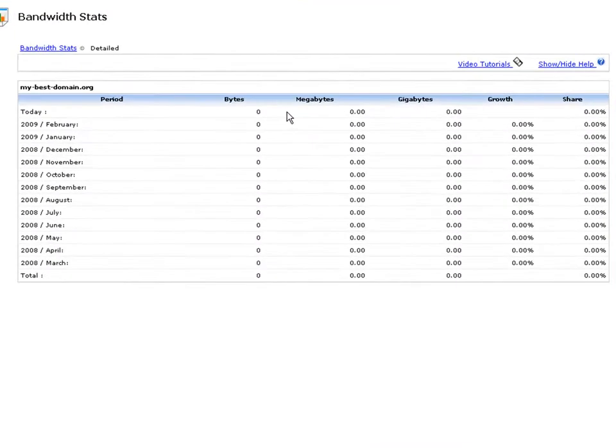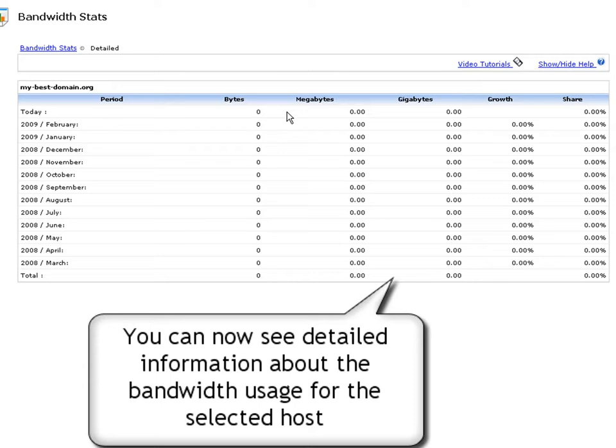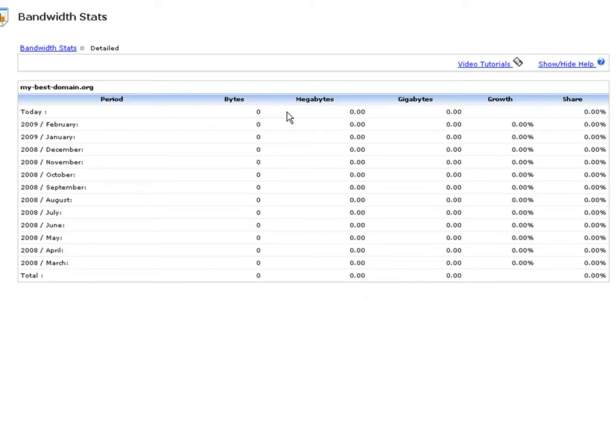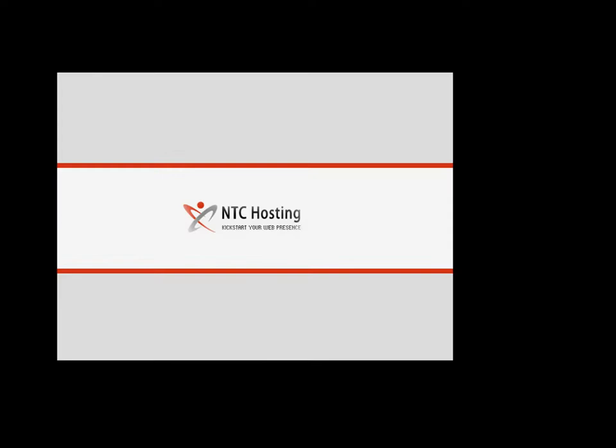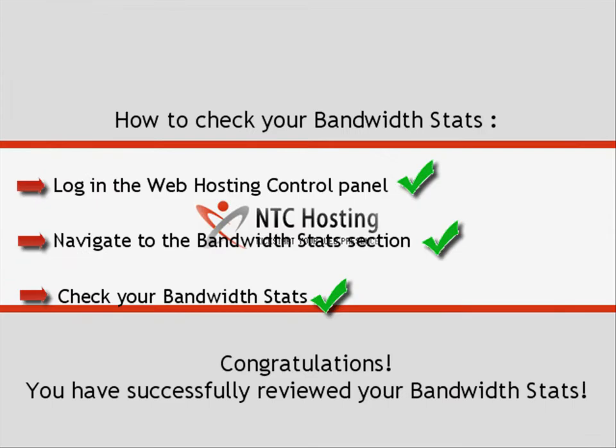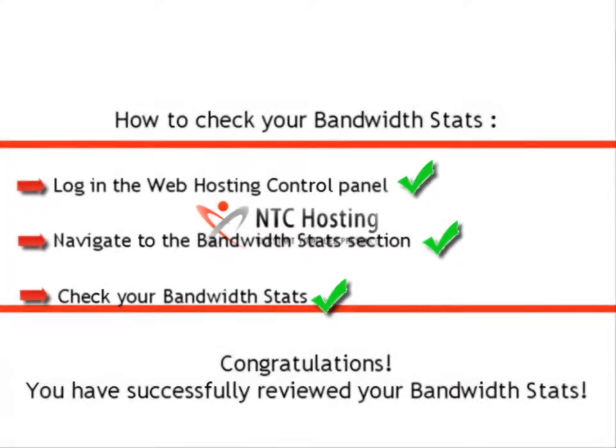You can now see detailed monthly statistics about the bandwidth usage for a selected host. The information is presented in bytes, megabytes and gigabytes. You will also be able to see whether you have registered growth in the bandwidth usage as well as the share in percent of the bandwidth usage of a certain month as compared to the total bandwidth consumption for the year.